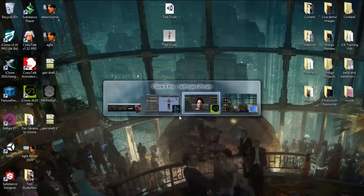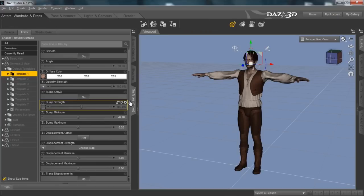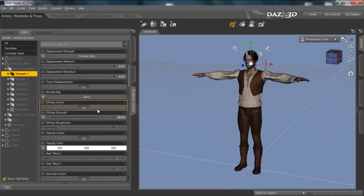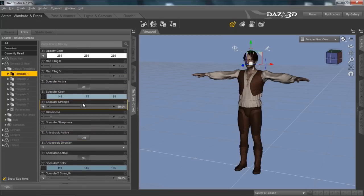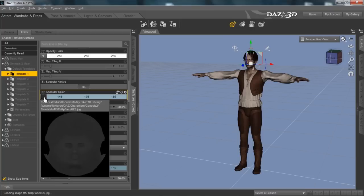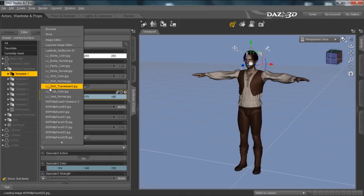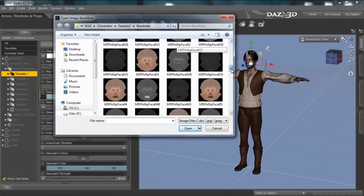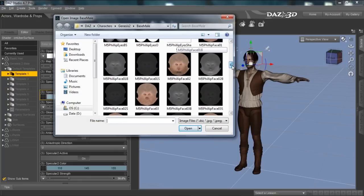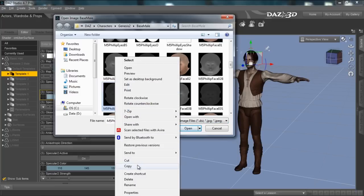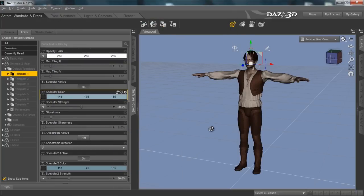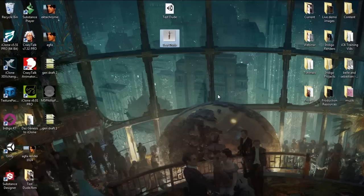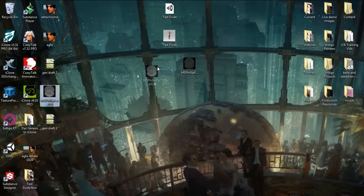For the specular map we'll scroll down a little bit more and you can see specular active and specular color right there. This map is called face02s.jpg. Let's find that — go to S, there we go. That's the map we're looking for. We'll copy this one from that directory and paste it to my desktop for easy access again. So we have the two files we need.